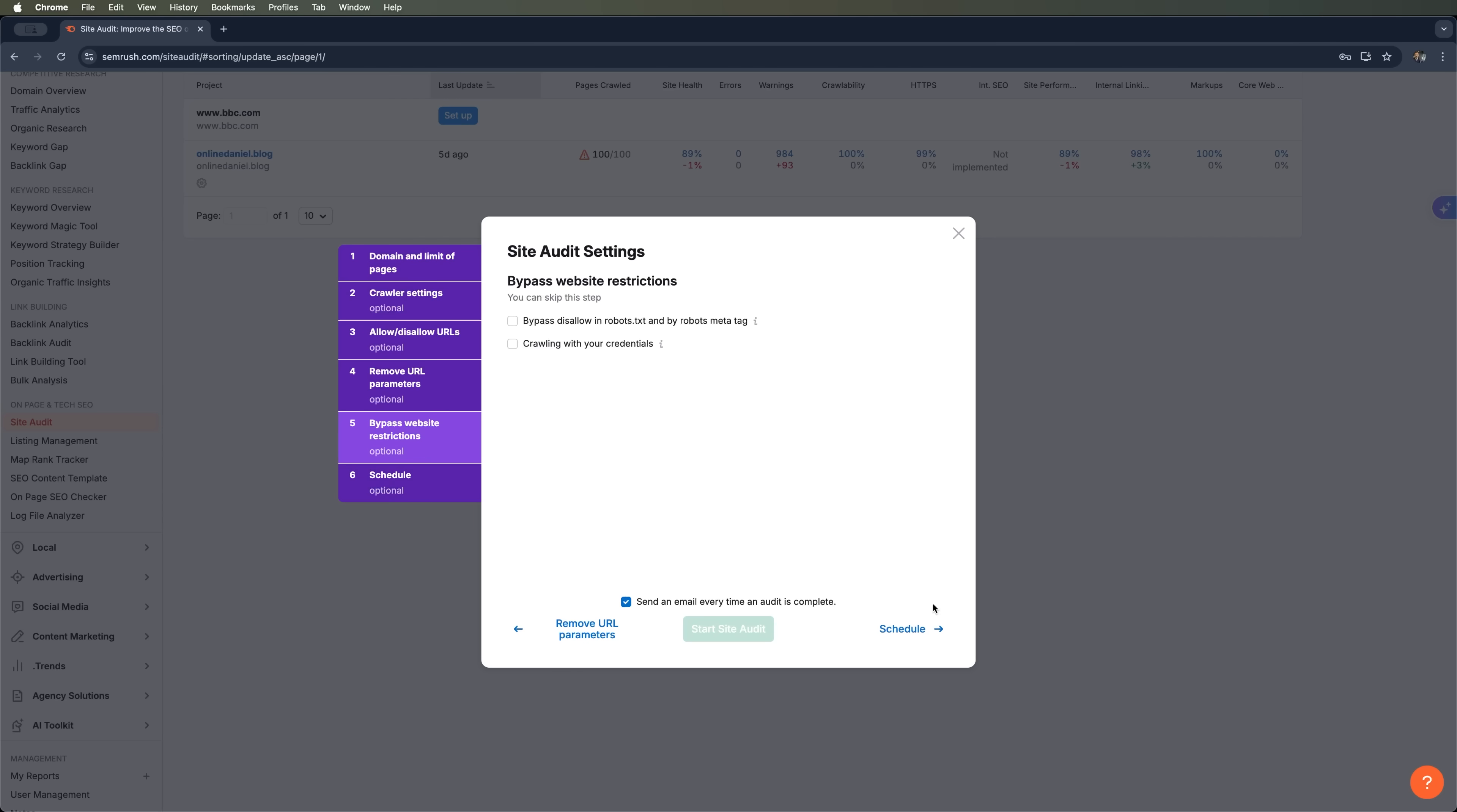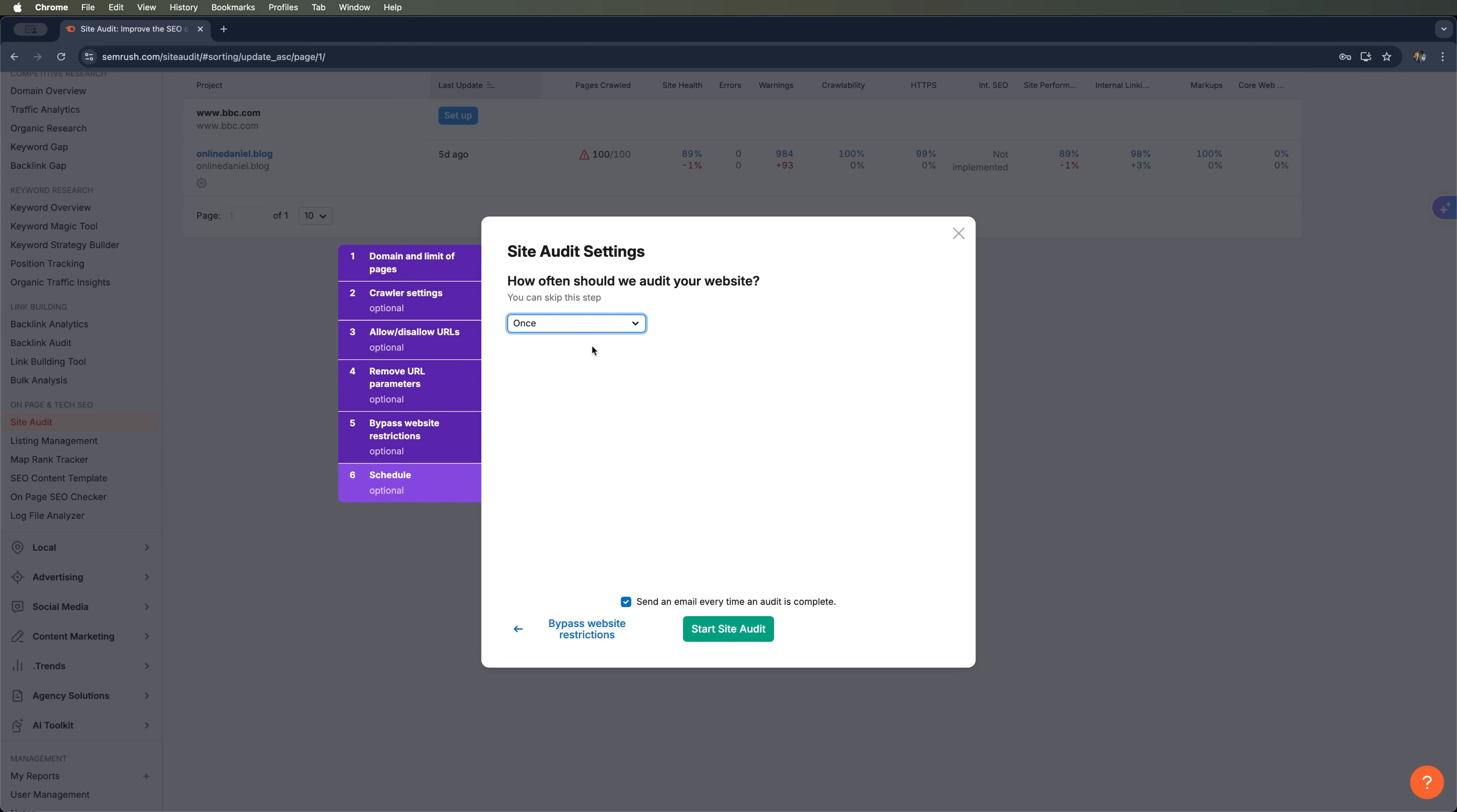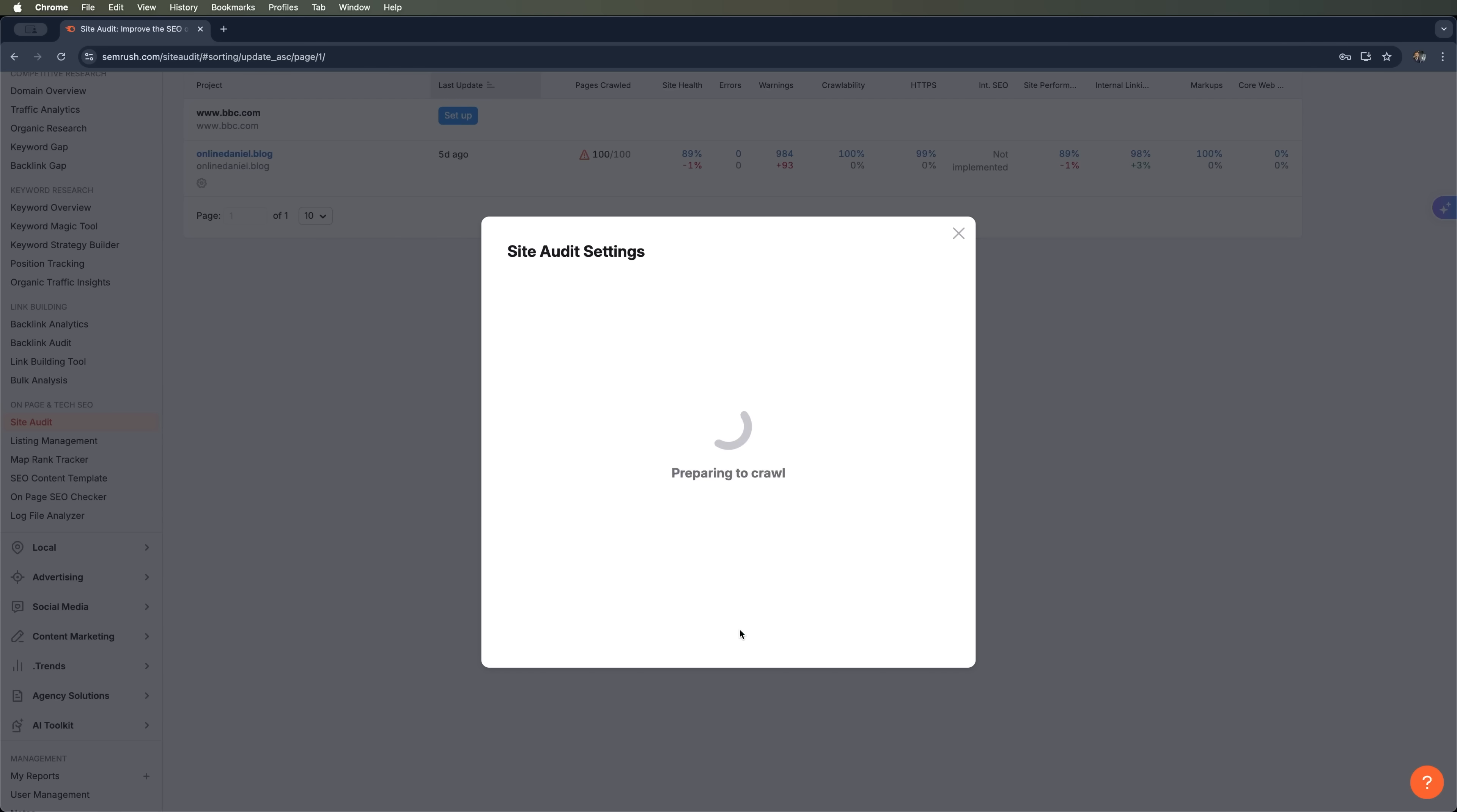And the last step before we start is the schedule section. Here you can set how often you want the audit to run. For this example, since we're checking bbc.com, I'm just going to run it once. You can also choose whether or not you want to receive an email notification every time an audit is completed. Let's hit start site audit.